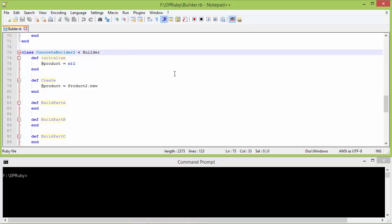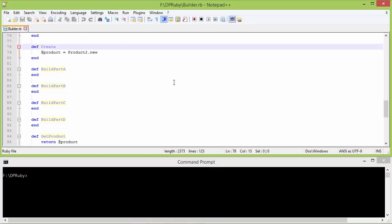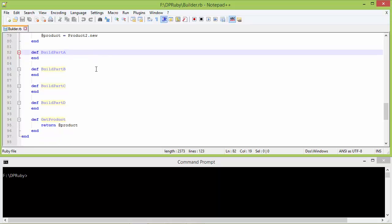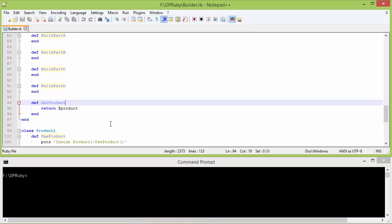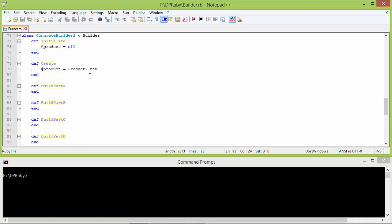Here is the subclass ConcreteBuilder2 derived from Builder, and this is the initialize method of ConcreteBuilder2. Inside this, it sets the instance variable product with nil, and here it implements the method create. Inside this, it creates a product2 object and assigns it to the instance variable product. Here is the implementation of methods build_part_a, build_part_b, build_part_c, and build_part_d — they are not doing any operation here but in real use they will build parts of the product. The get_product method returns the instance variable product value, which is pointing to the product2 object.